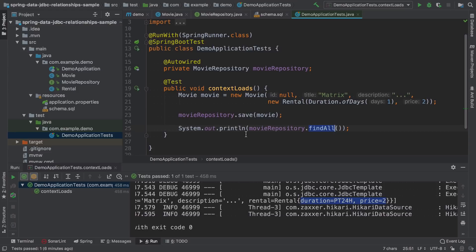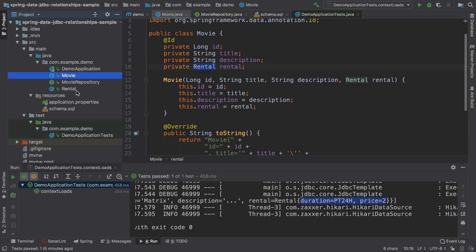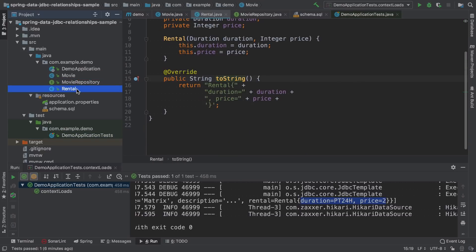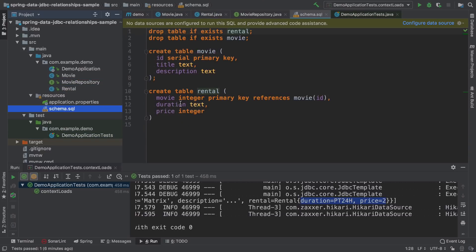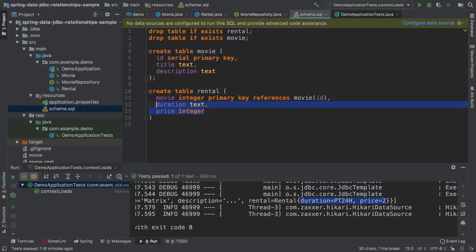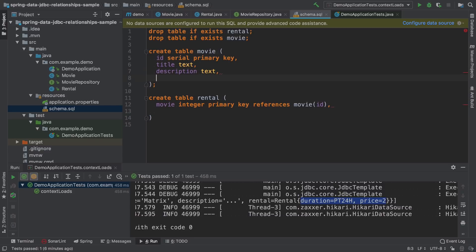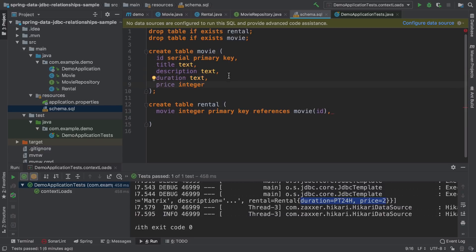Now the question that may pop up in your mind is, can we map it differently? Could we for example keep these two classes separately, but instead of creating a separate table, just move these two fields into the movie table?